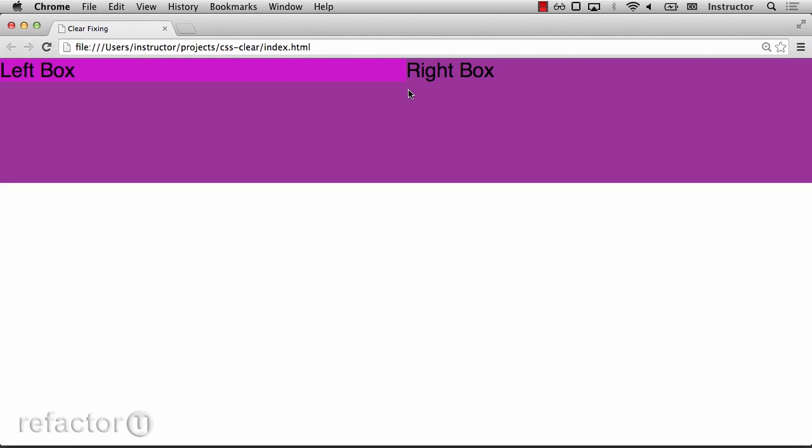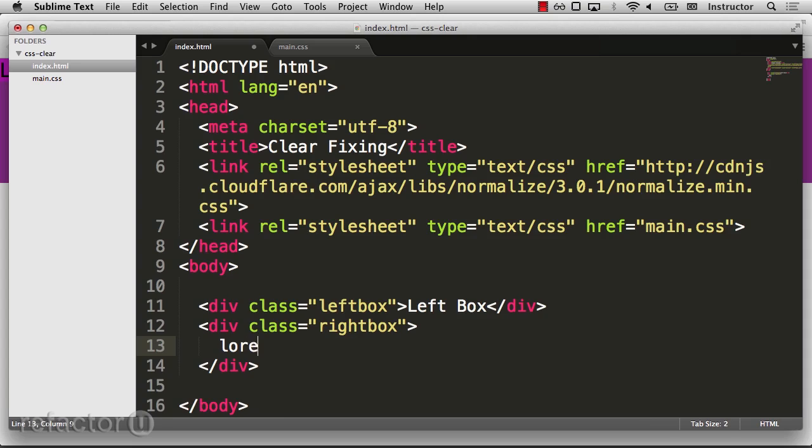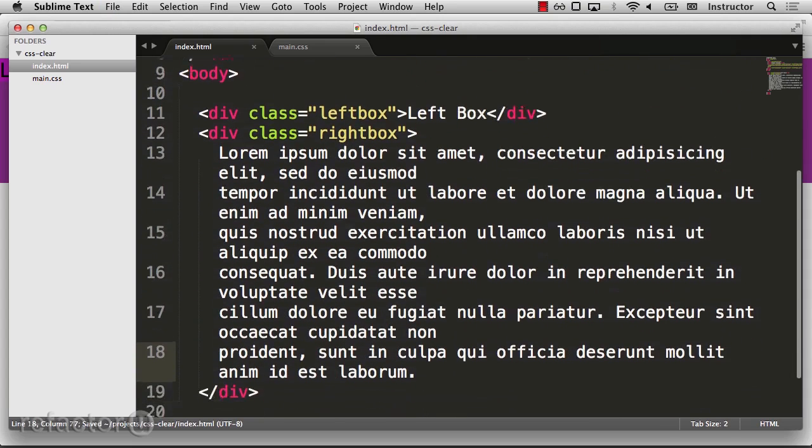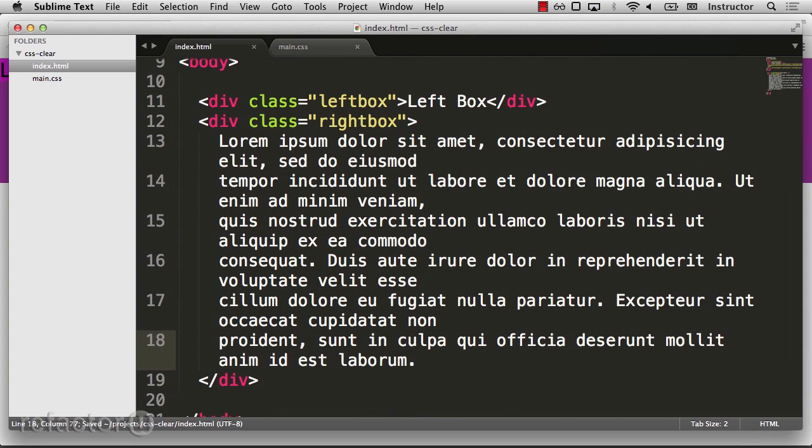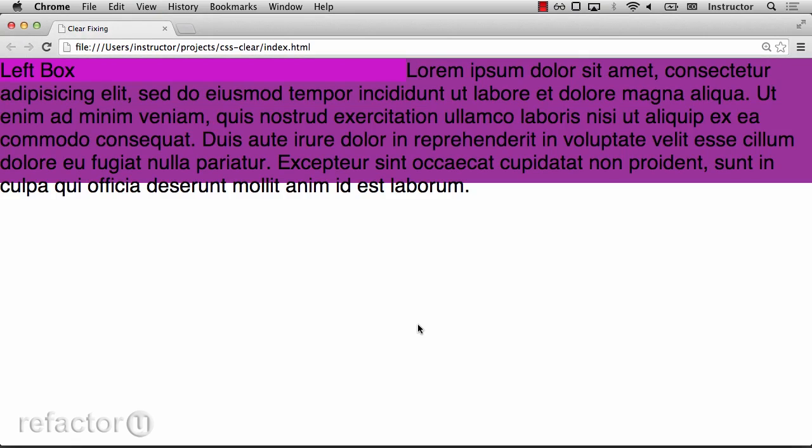If I add more text to the right box, it will wrap to the next line. Here I've filled the right box with some placeholder text. And there we can see that the content is flowing.